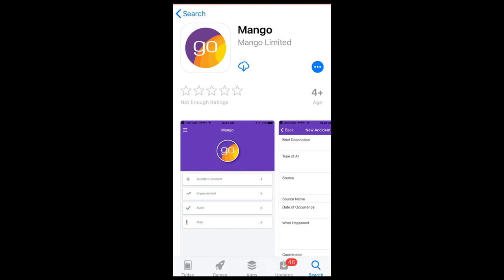The Mango app will allow you to report issues using simplified forms and respond to issues assigned to you to investigate.